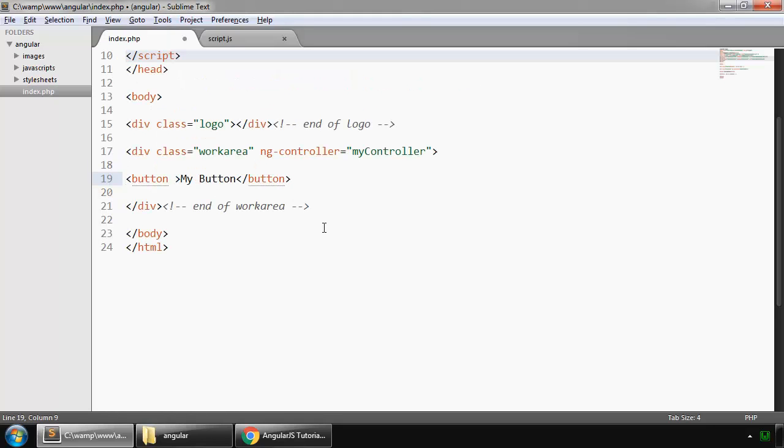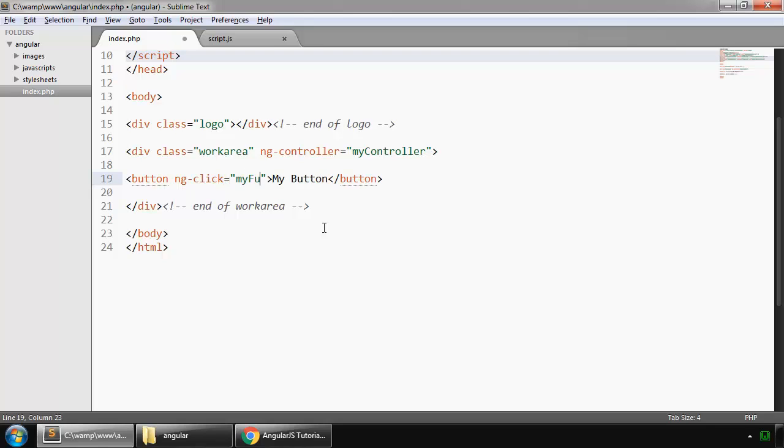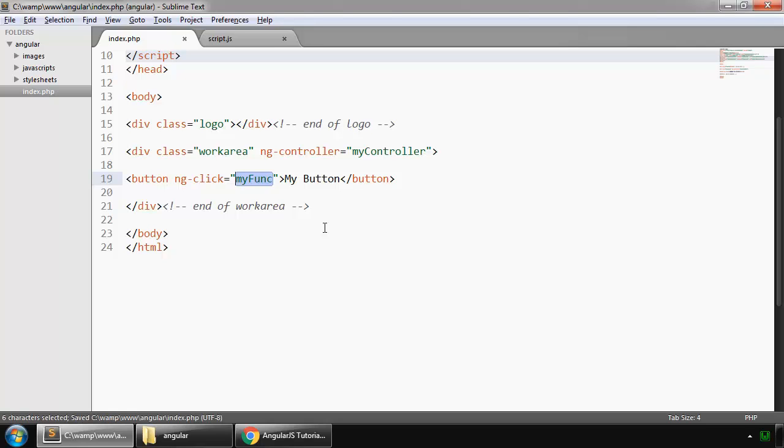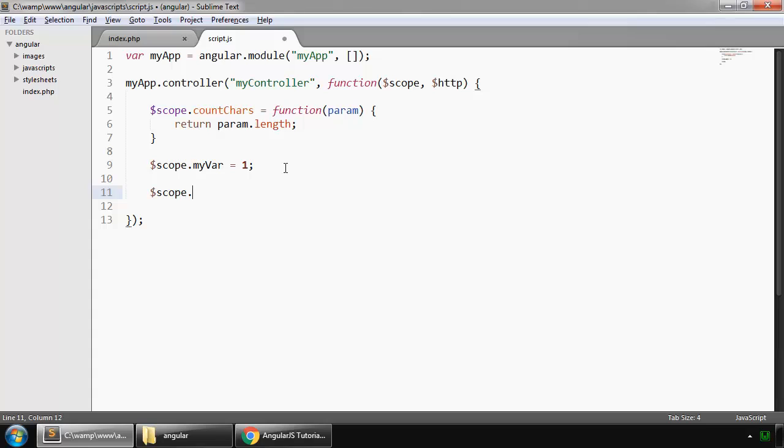And whenever we click on this button, we want to run a function, so we use it this way: ng-click, we say myFunc. So my function. So let's write this here. Dollar sign $scope dot myFunc.